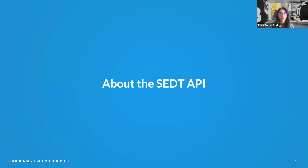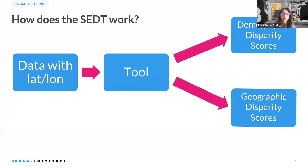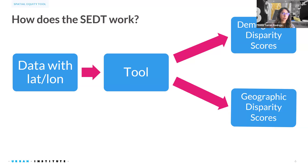My name is Sonia Torres Rodriguez. I'll be giving a brief overview of the spatial equity data tool and how the web tool has been used since its inception in 2020. At its core, the spatial equity data tool takes a dataset uploaded by a user and helps them explore existing disparities in their data. The dataset can vary widely and can include data about schools, hospitals, bus stops, building permits — you name it. The only requirement is that this dataset is a point dataset, meaning each row must include a latitude and a longitude column.